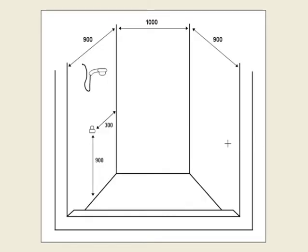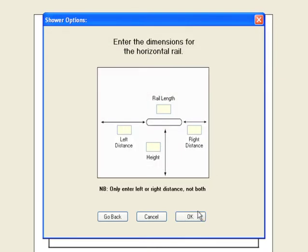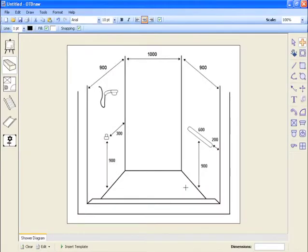You can repeat these steps for other walls in the template. On the right hand wall, we will insert a horizontal grab rail 200mm from the screen, 900mm up from the floor and 600mm long. Click OK and the rail is inserted straight onto your diagram.